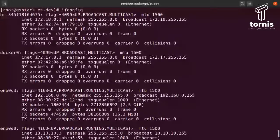Se você der um ifconfig, o Docker quando sobe cria uma interface chamada docker0. E ele quase sempre atribui o endereço IP 172.17.0.1. A gente aponta justamente para esse endereço nas nossas configurações. Poderia ser diferente? Poderia — isso aqui é só para facilitar o entendimento para vocês.